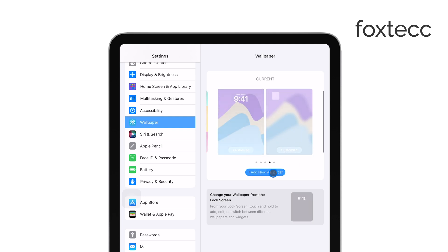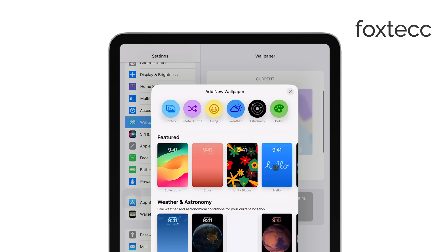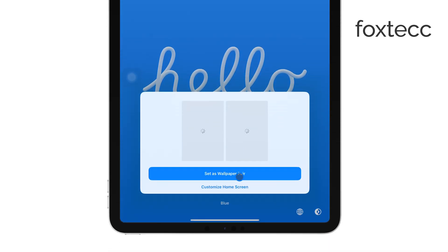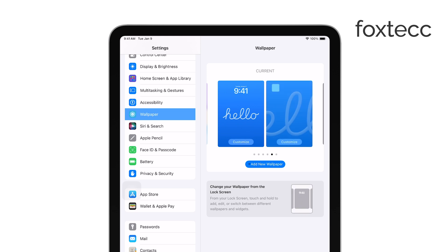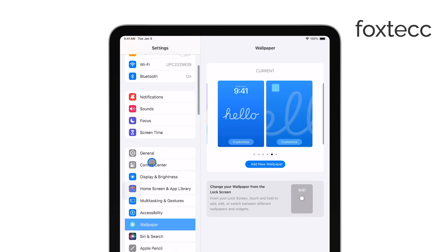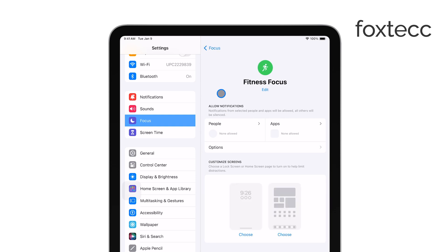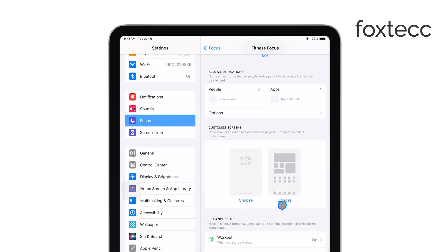Here you can browse through various options, including Apple's default wallpapers or your own photos, to find the perfect background for your iPad. Select the wallpaper you want to use for either your home screen, lock screen, or both. Now, to customize the wallpaper for a specific focus mode, tap on Customize under the focus mode you want to set this wallpaper for. This will allow you to choose a different wallpaper that will automatically appear whenever you activate that particular focus mode.